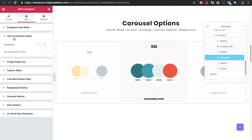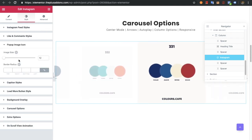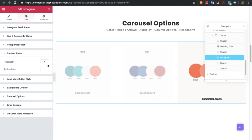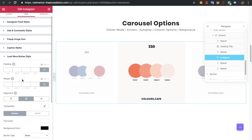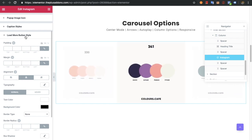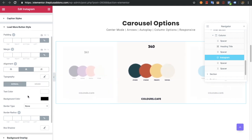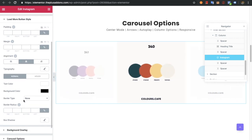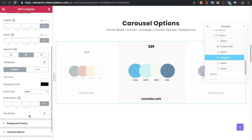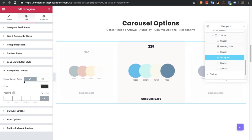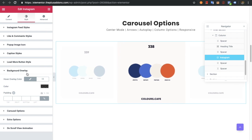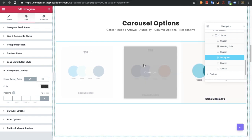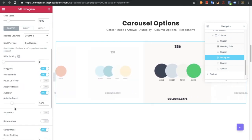You'll have like and comment styles including typography and color, popup image size and radius, caption styles and color. You can enable load more as well. If you enable it, you'll have all the padding, margin, alignment, typography, text color, background color, border type, and box shadow. There's also an option for background overlay, which means on hover you can adjust the color and padding.